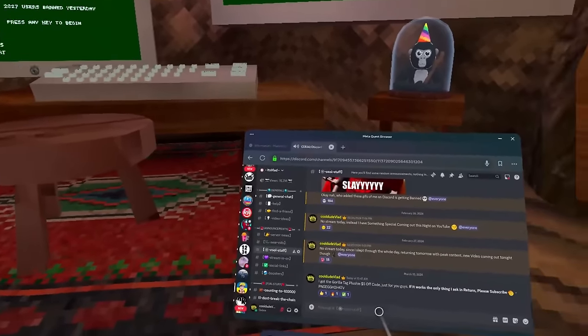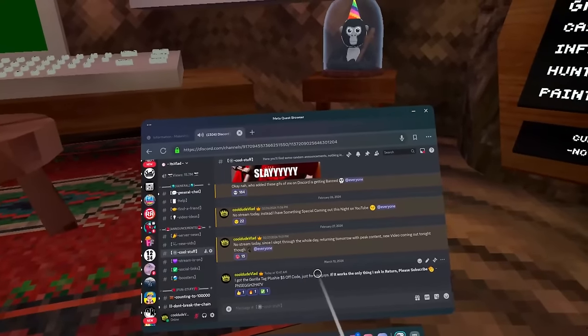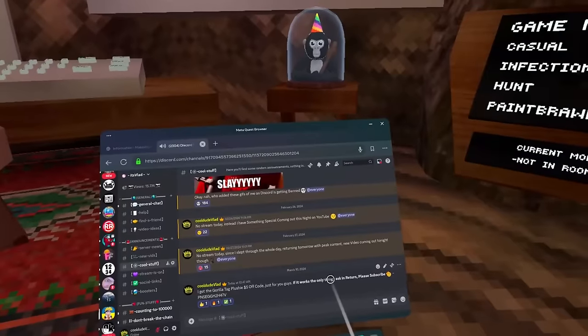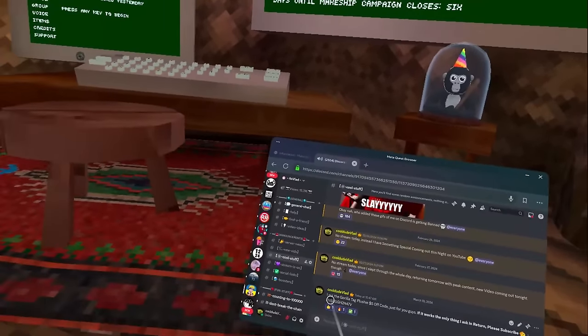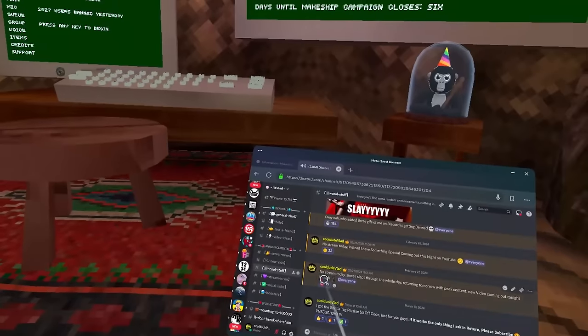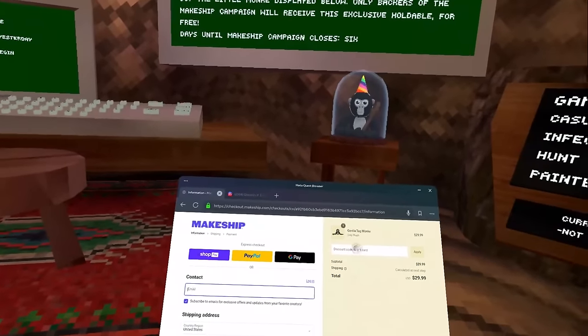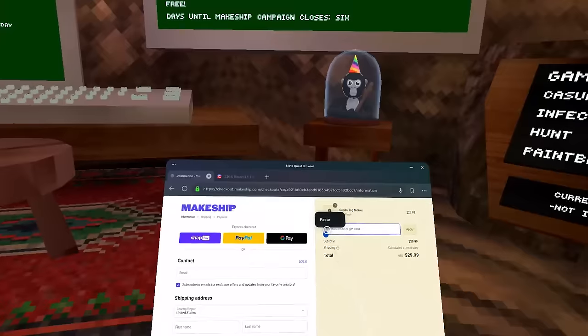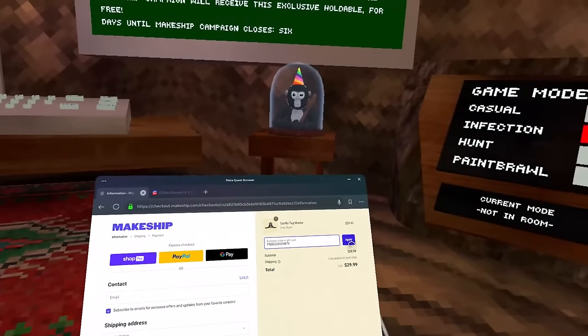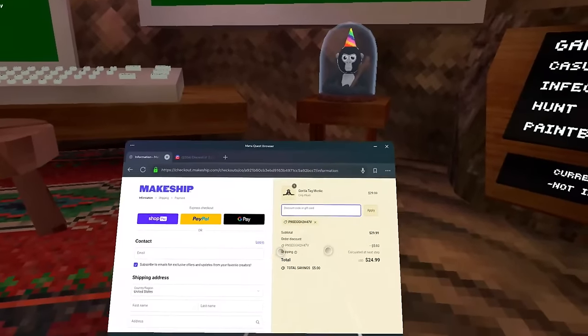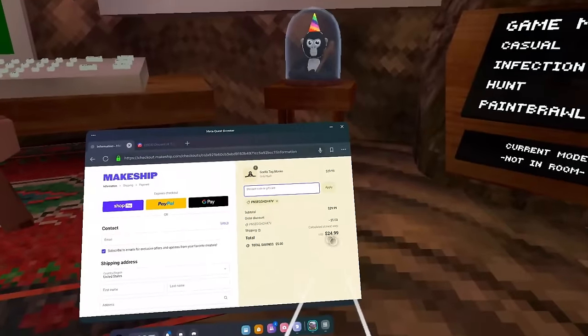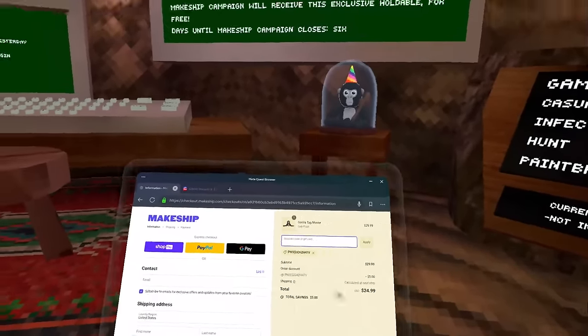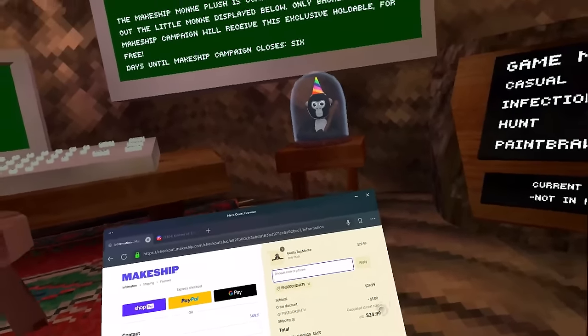After you're in the Discord you go down, you click on Cool Stuff here. And as you guys can see I said I got the Gorilla Tag plushie $5 off code, if this works please subscribe. So you can react to the message, and what we do is we just copy this code here, go to the actual Makeship website, paste in the code over here, click apply. And as you guys can see it is a $5 off code.